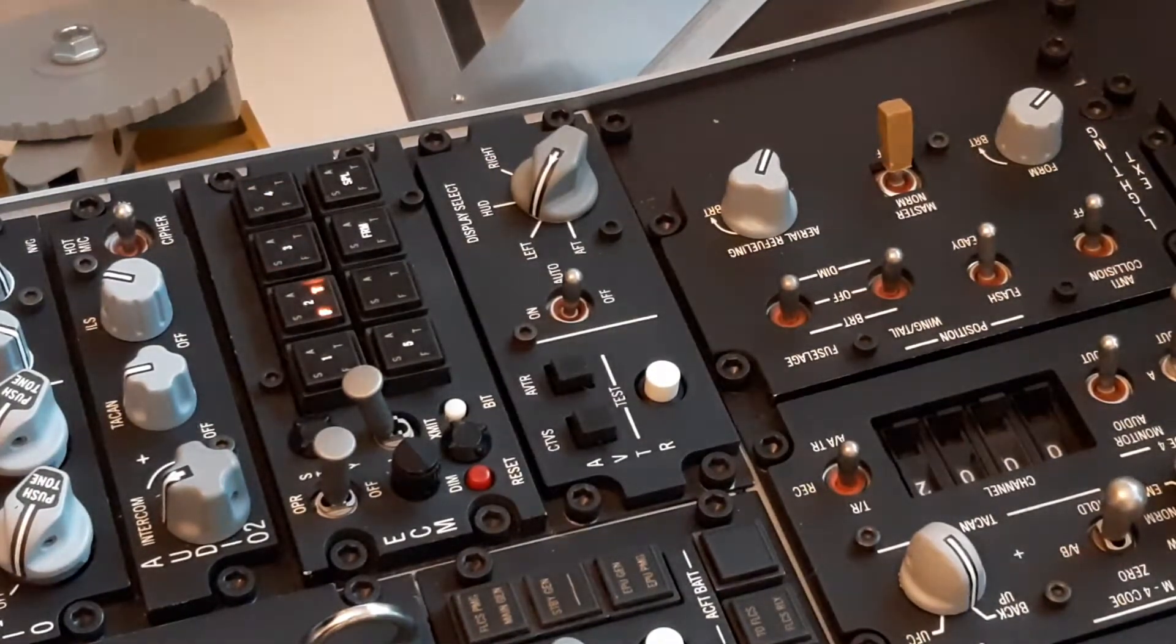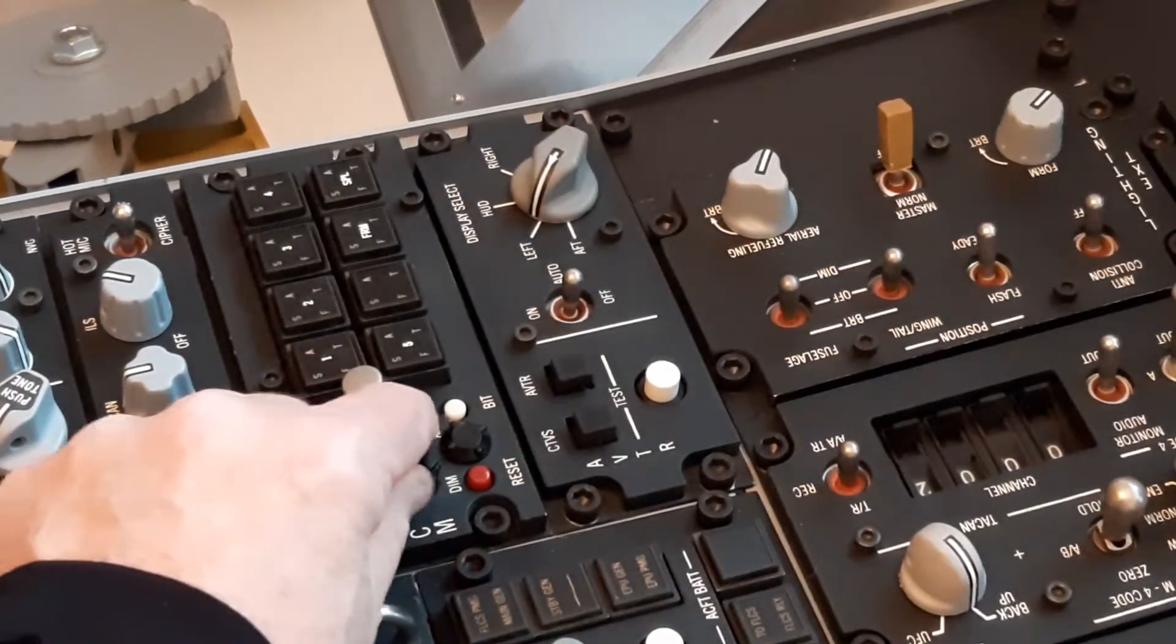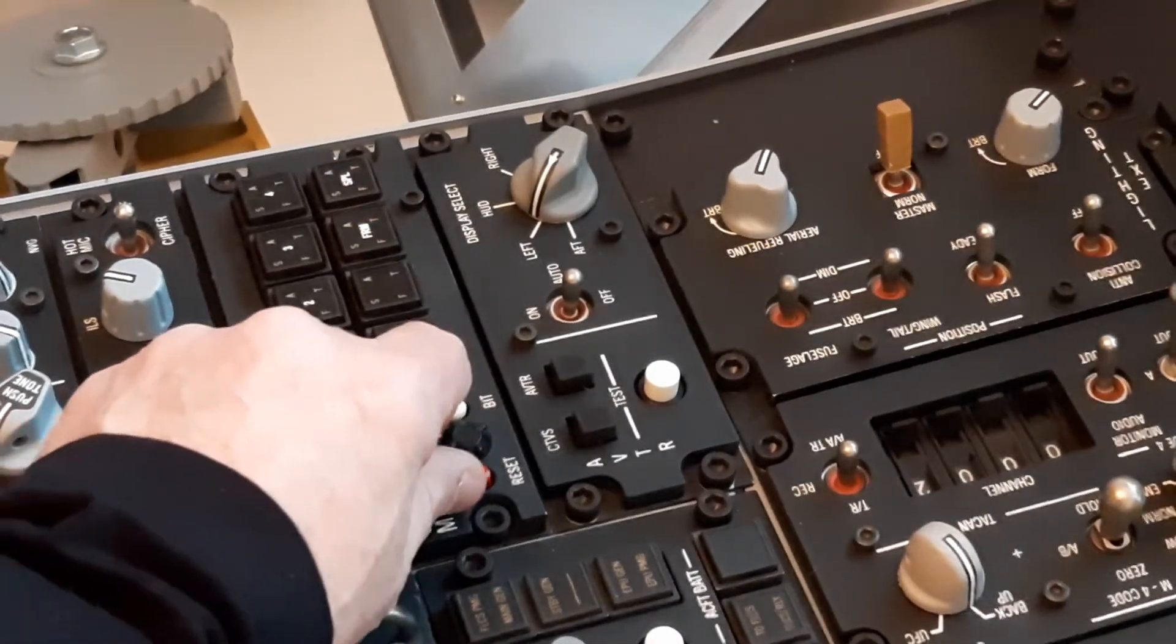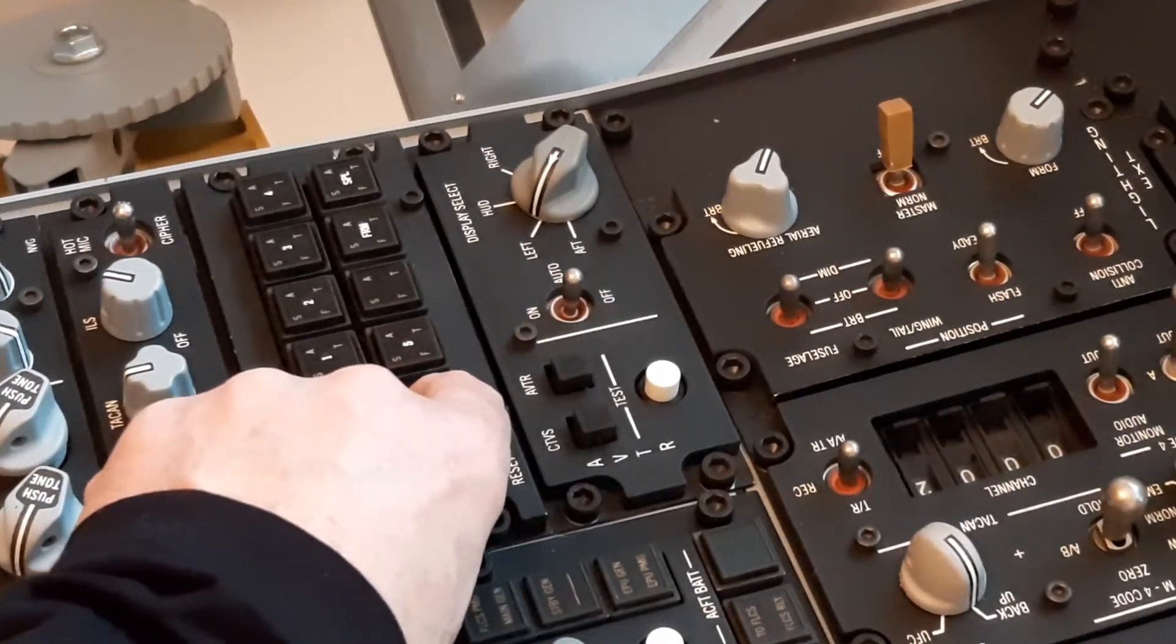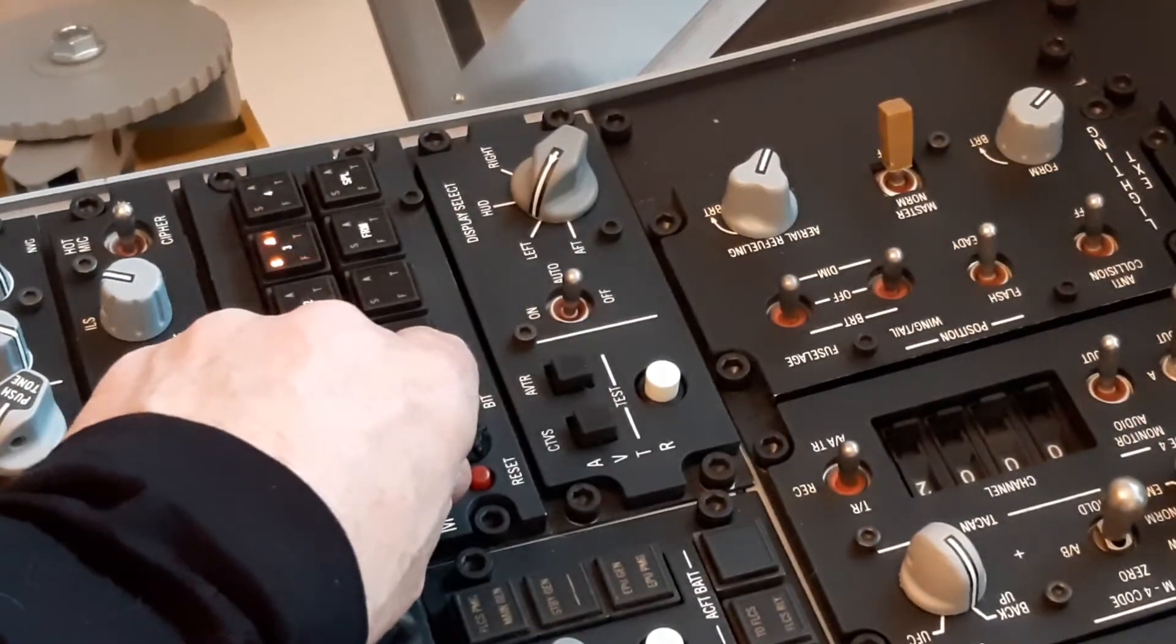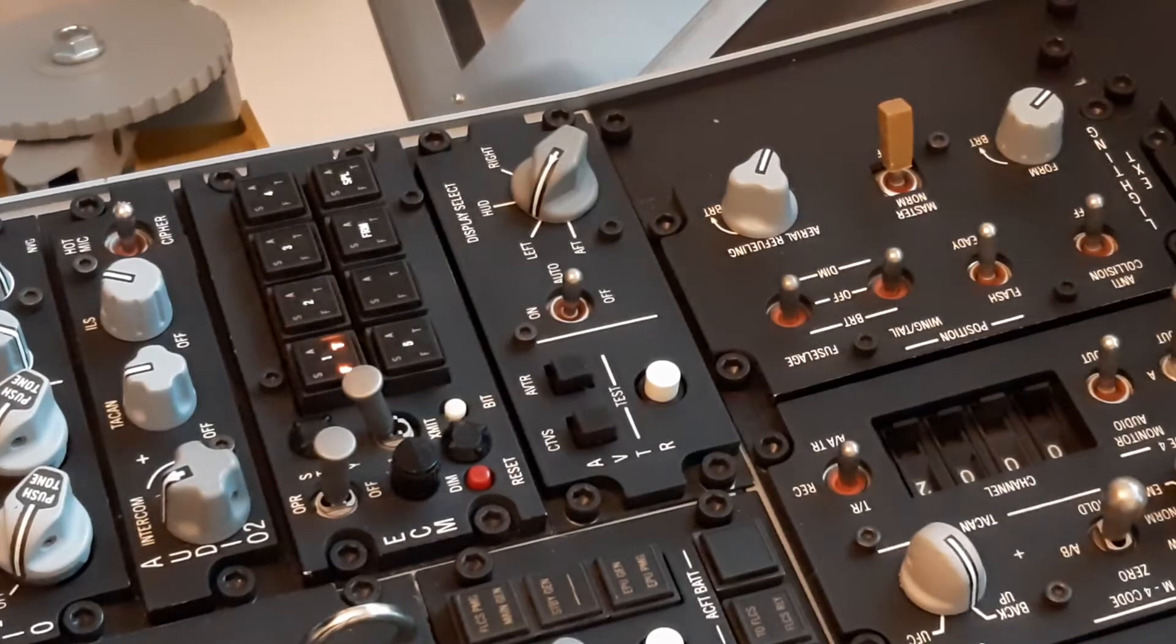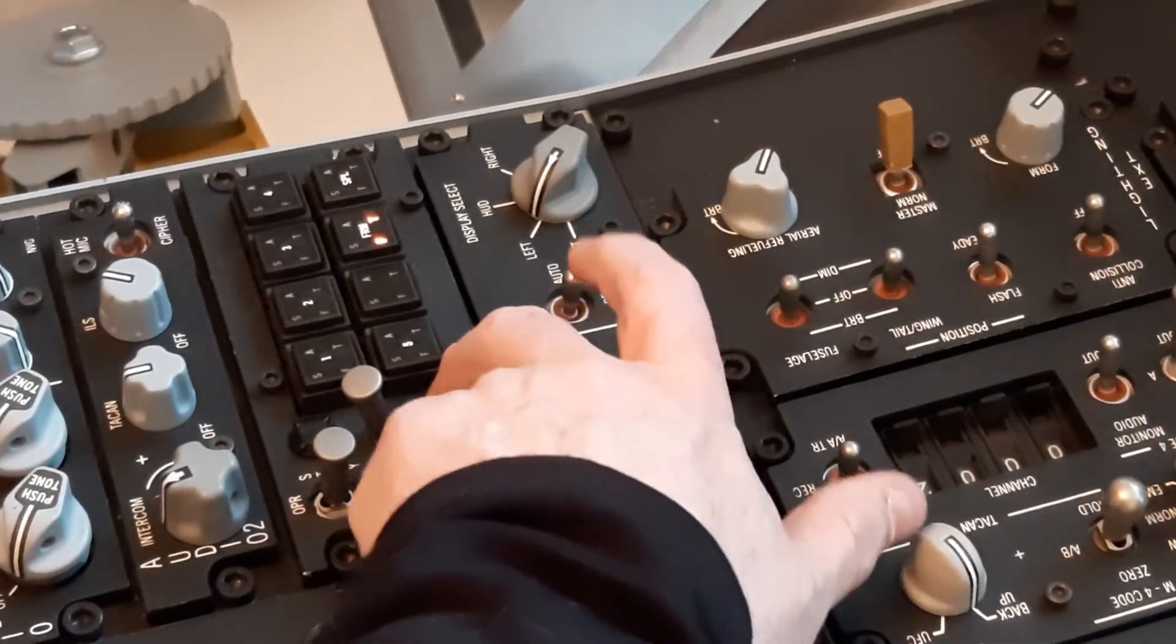I'm rotating this knob and you see the brightness can vary from very, very dim to very bright. So let's turn the BIT down. The test button - the BIT test button - also works by lighting up everything at max brightness.